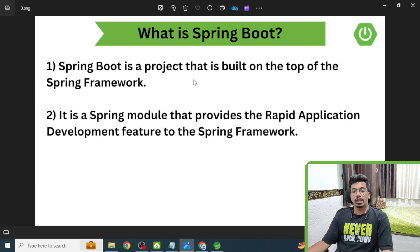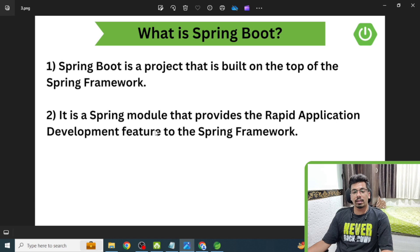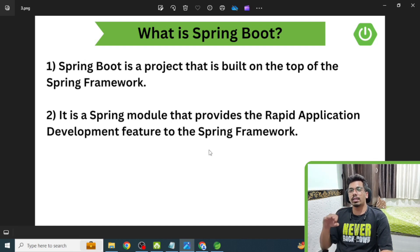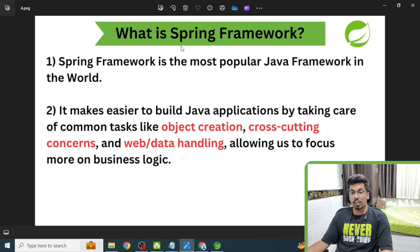The first question is: what is Spring Boot? Spring Boot is a project built on top of the Spring Framework. It is a Spring module that provides a rapid application development feature to the Spring Framework, meaning we can rapidly develop Spring-based applications.